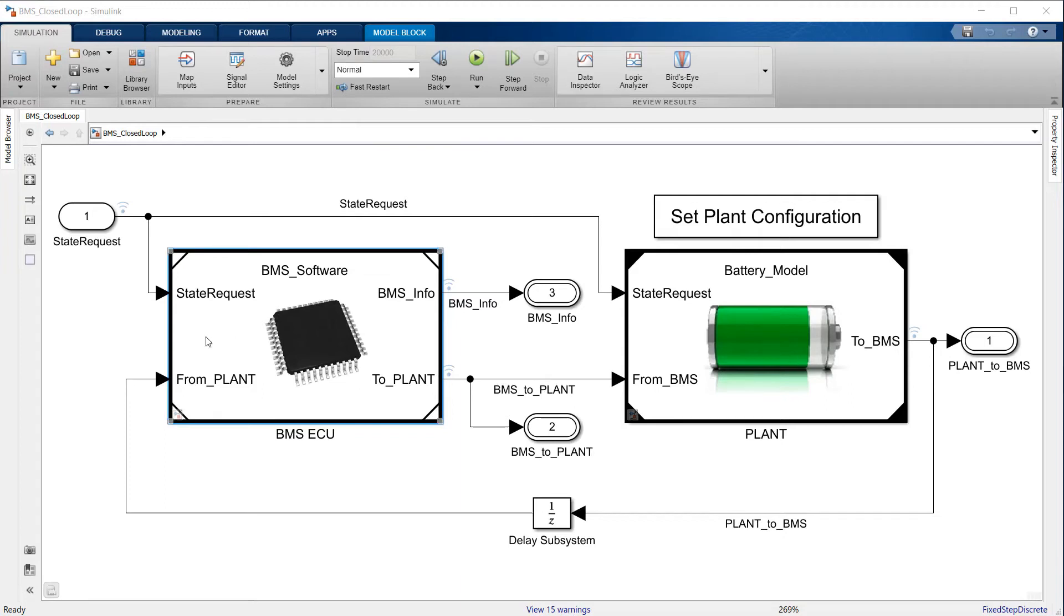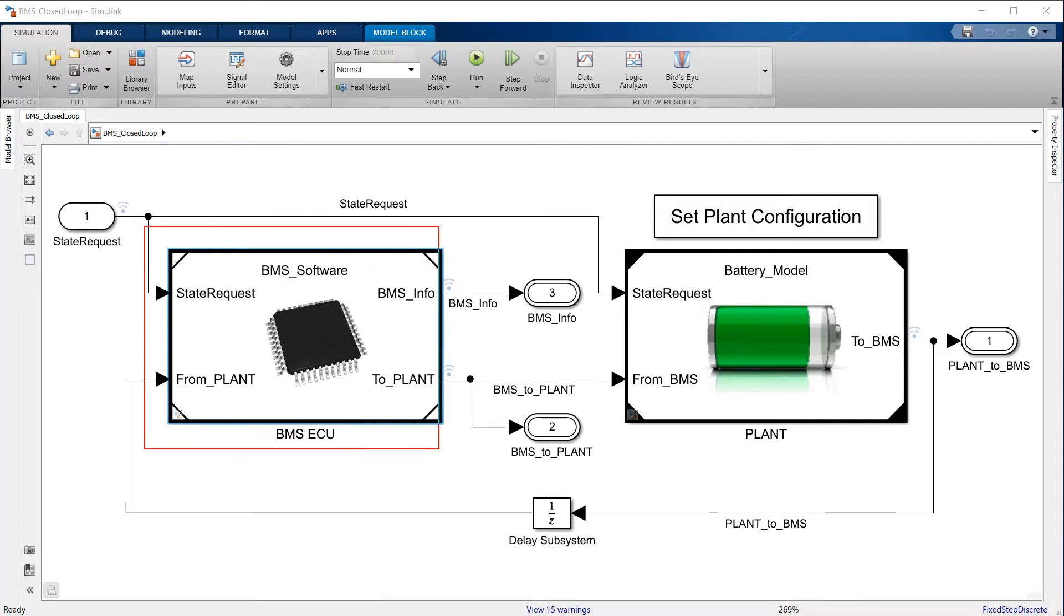Let's now focus on the BMS algorithm. This part of the battery management system monitors, protects, limits and reports measurements from the battery pack.